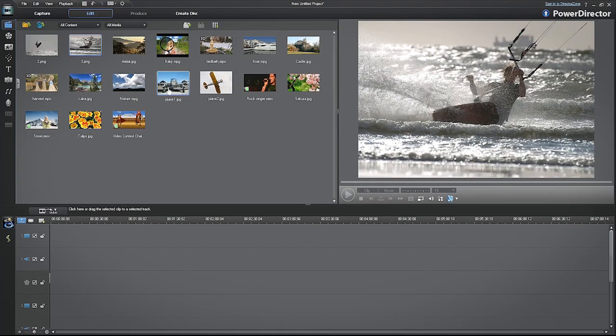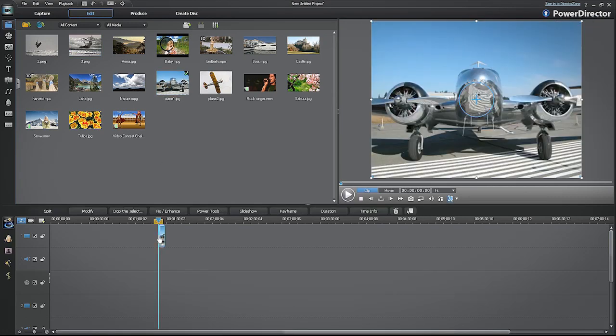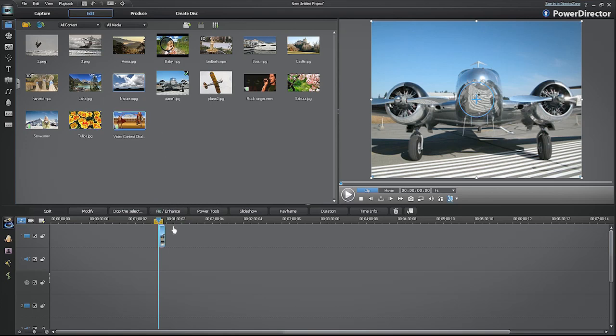To start, click and drag an image to track number one. Now let's place a video next to the image.